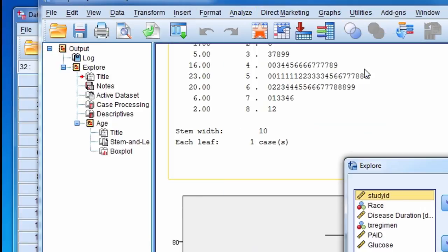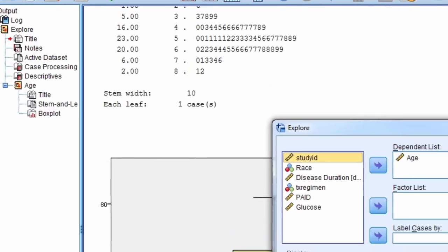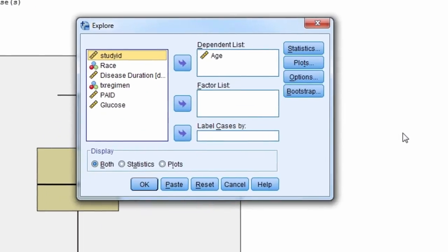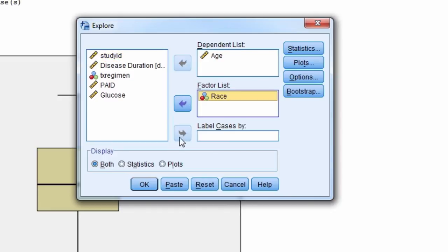Now suppose we want the descriptive separately for blacks and whites. We highlight the variable race, and we move it over to the factor list, and then select OK.